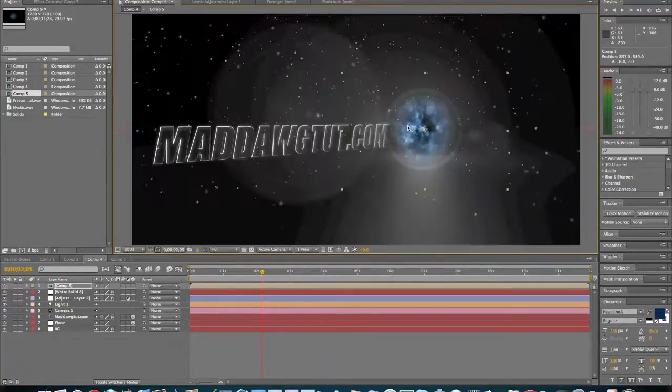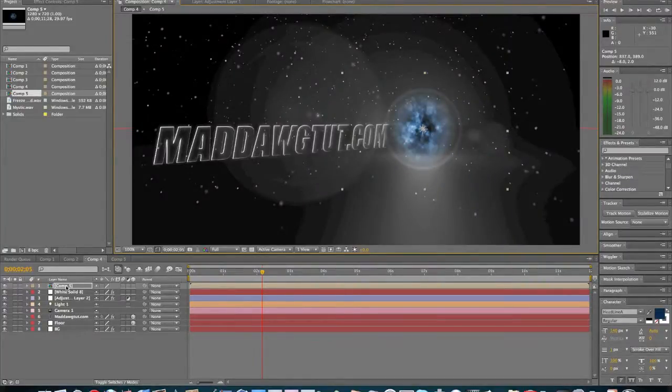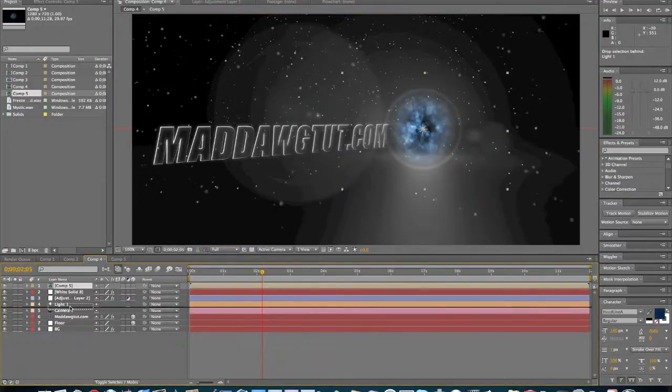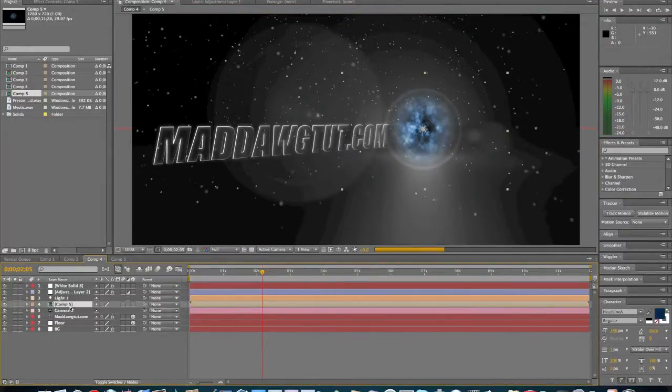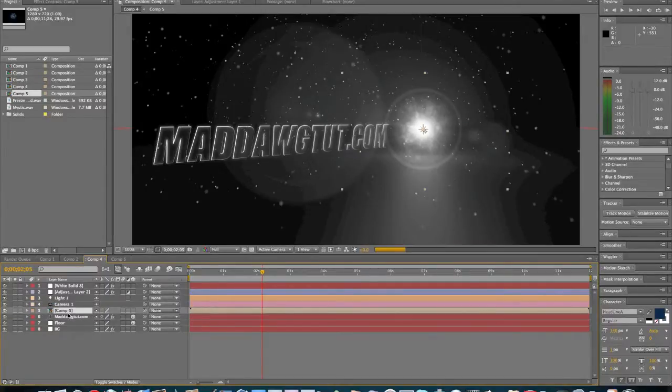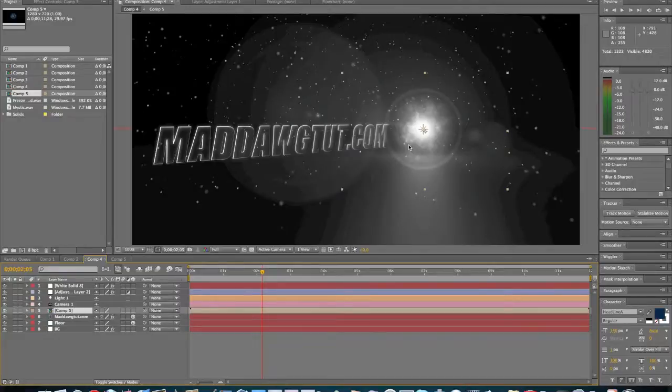That's pretty good right there. We're going to drop it down, about right here. Yeah, I think that's pretty good right there. Blends in with everything.